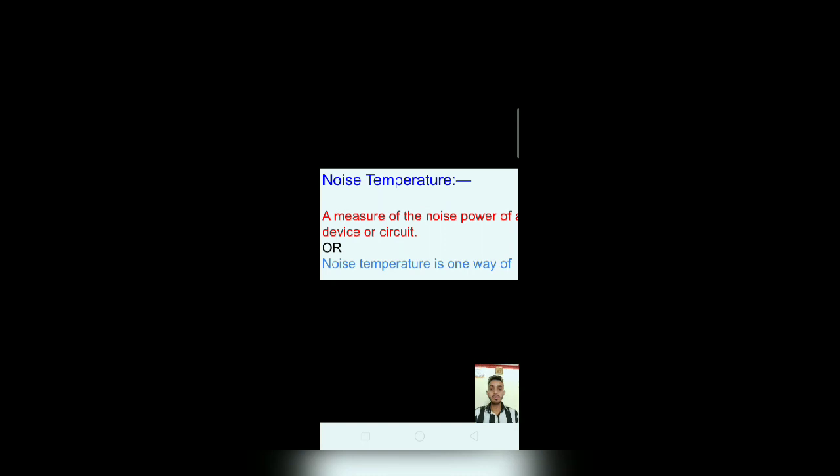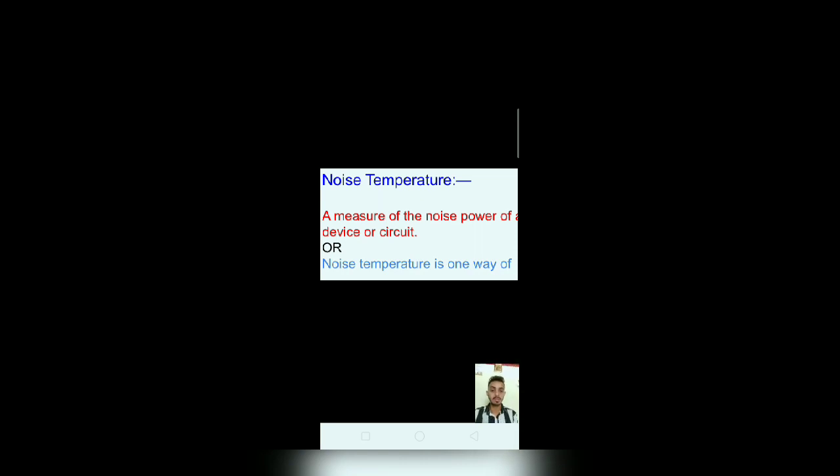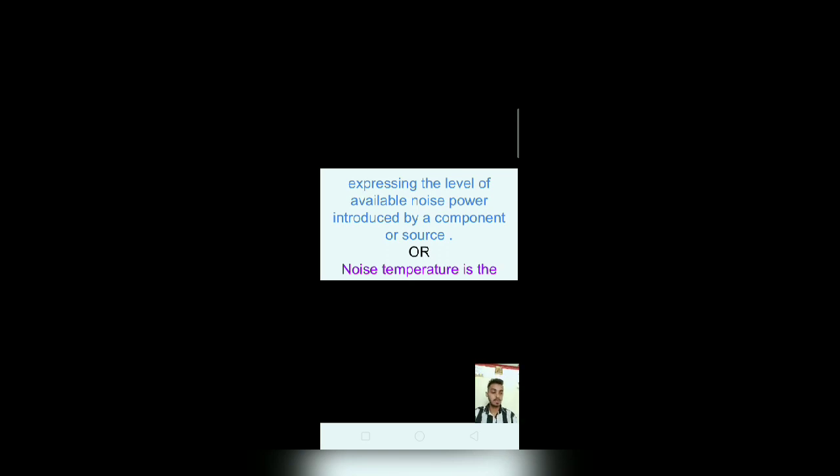Now, noise temperature. Noise temperature is the measure of the noise power of a device or circuit. Noise temperature is one way of expressing the level of available noise power introduced via component or source.